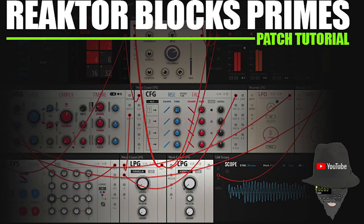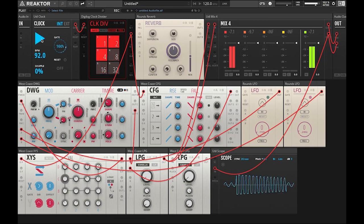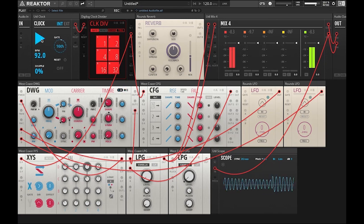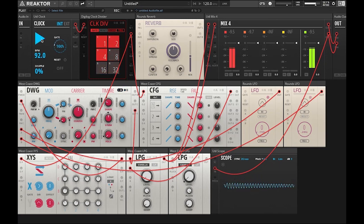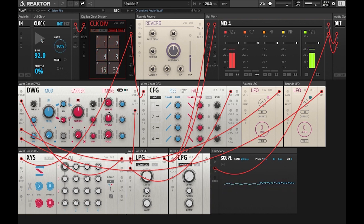Welcome back to Reactor Blocks Prime's patch tutorial. This is the third and final part of this series. In this episode, we're going to add some reverb via the Rounds reverb module to our rhythmic patch. So let's get into it.